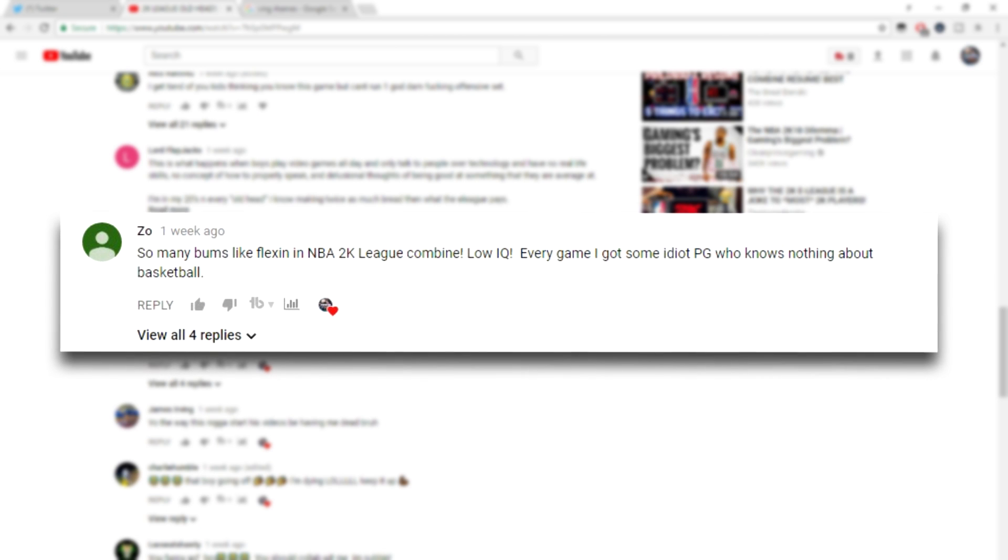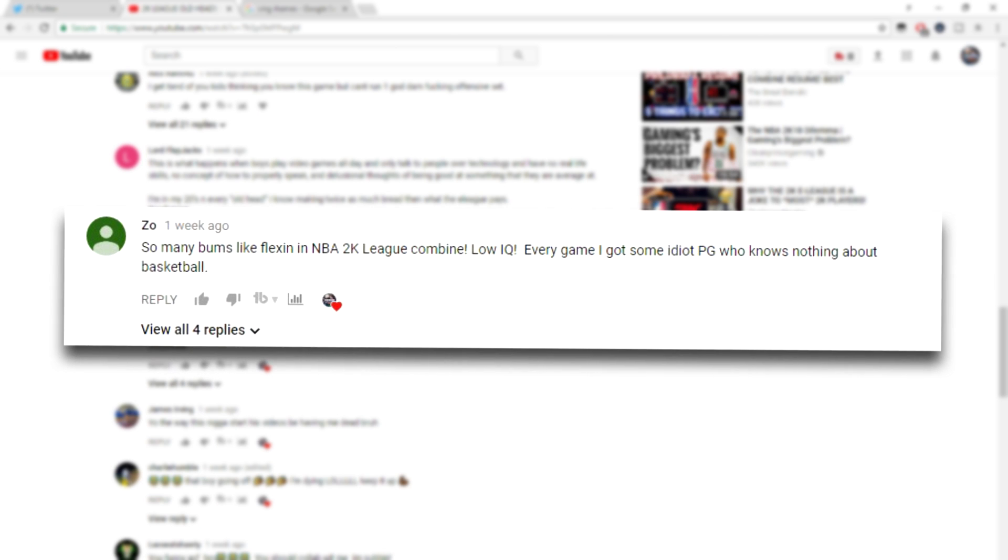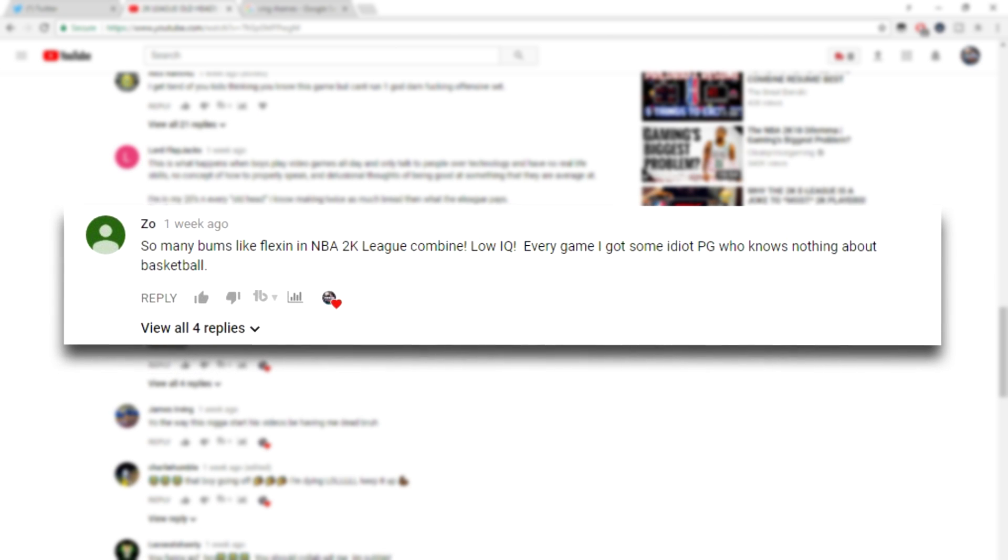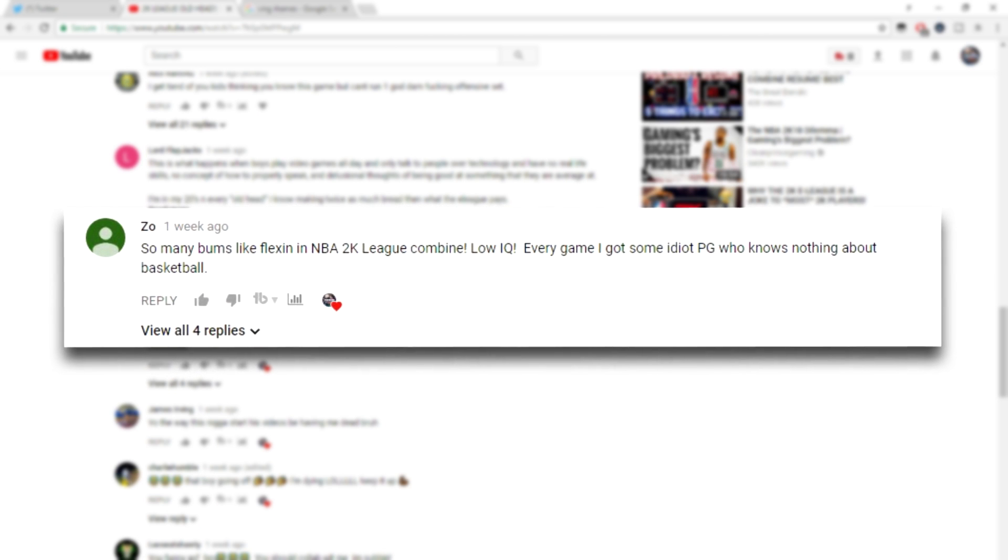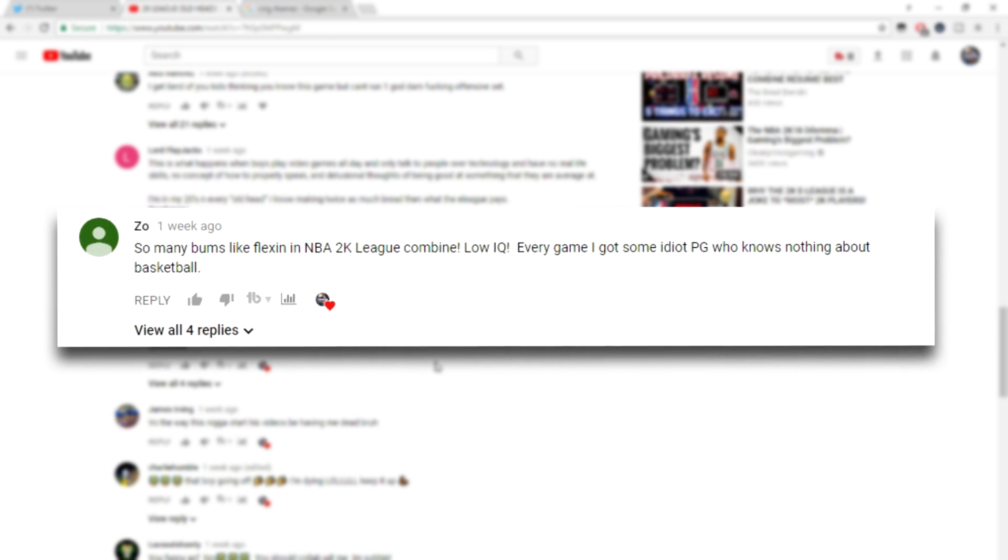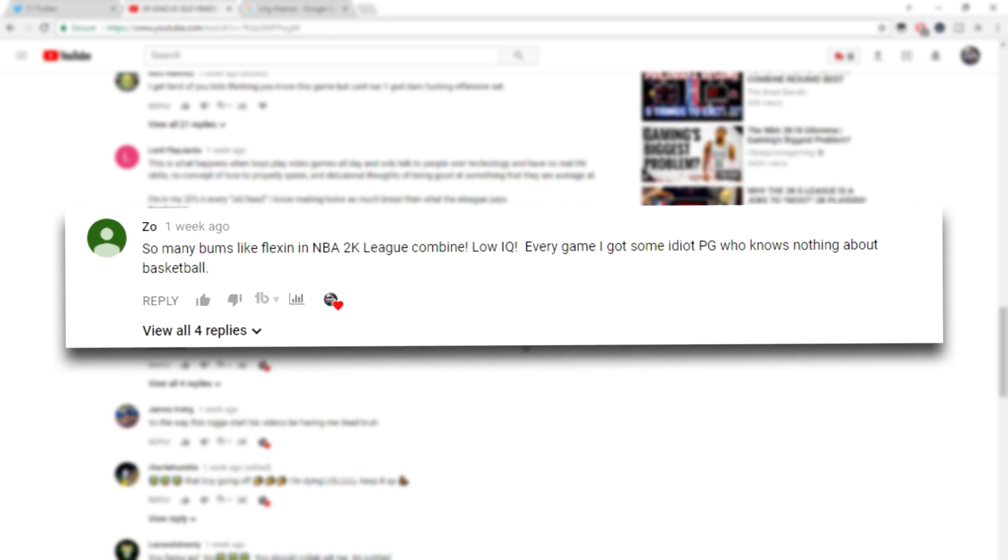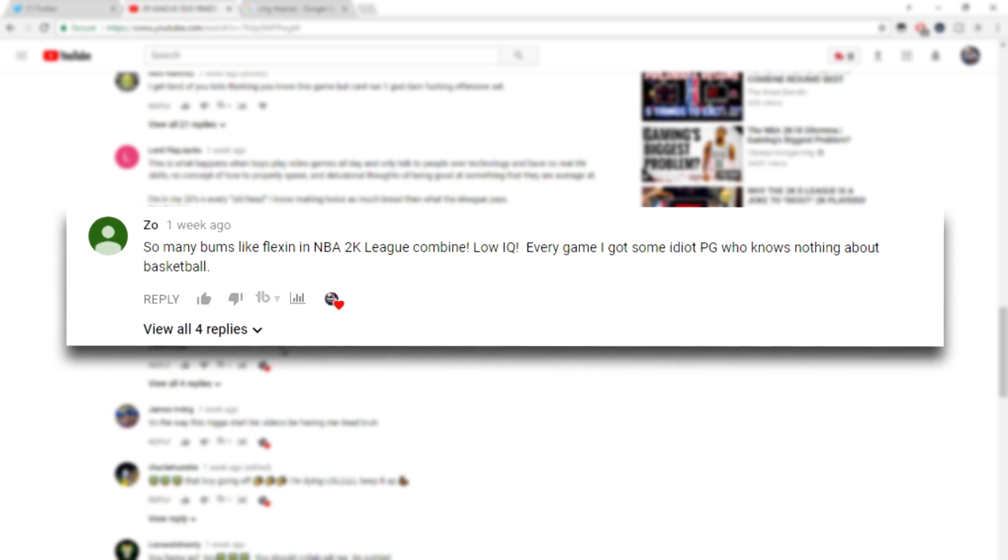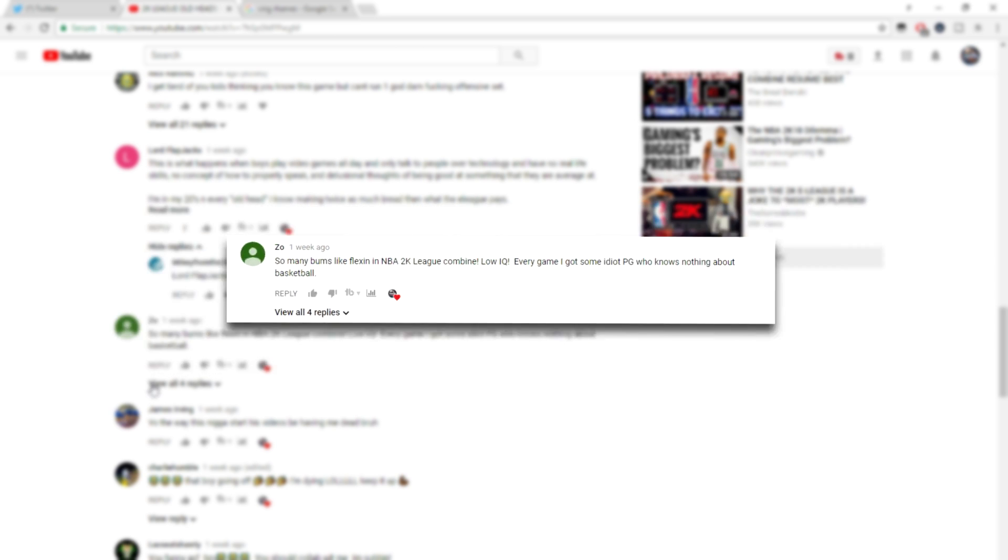So many bums like flexing in the NBA 2K League combine. Low IQ every game. I got some idiot point guard doesn't know anything about basketball, bro. I do not have a low IQ, bro. I don't know why you guys keep saying that. Just because you don't agree with me I have a low IQ now, bro. Why do y'all do, bro?